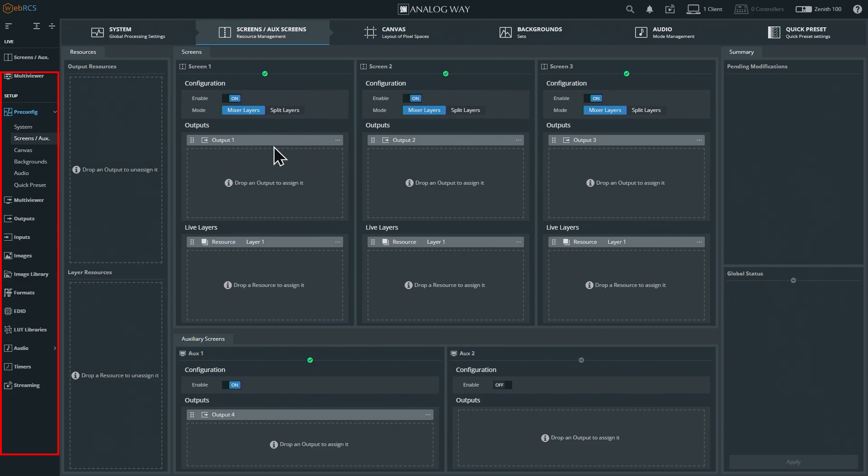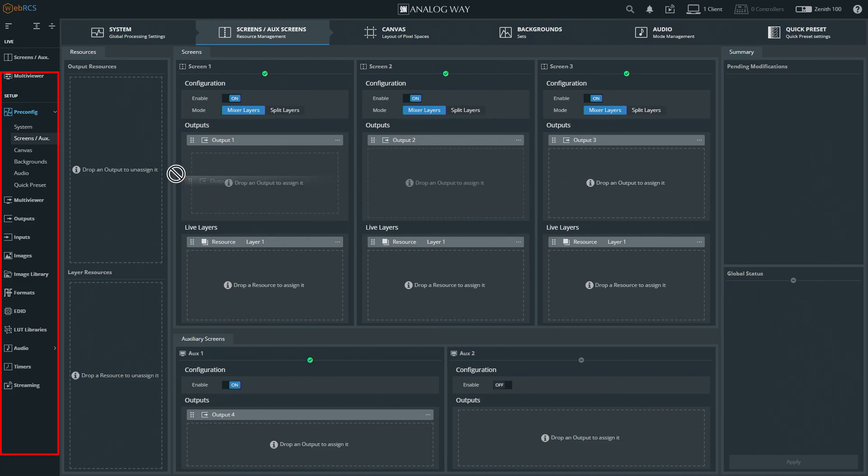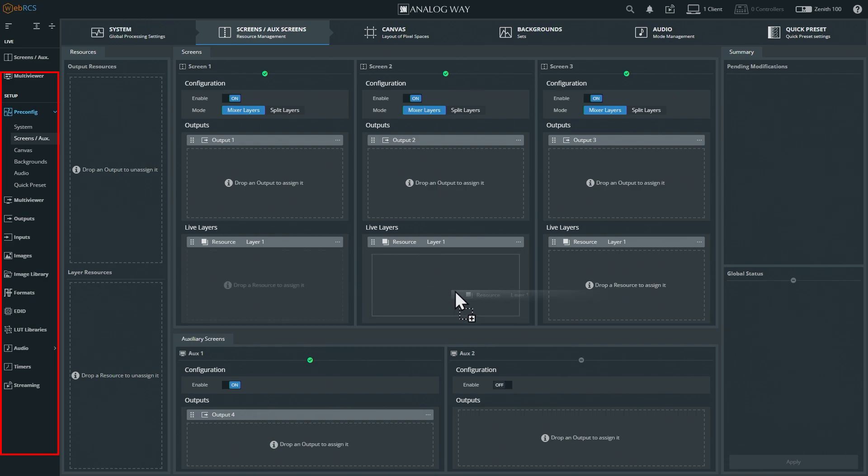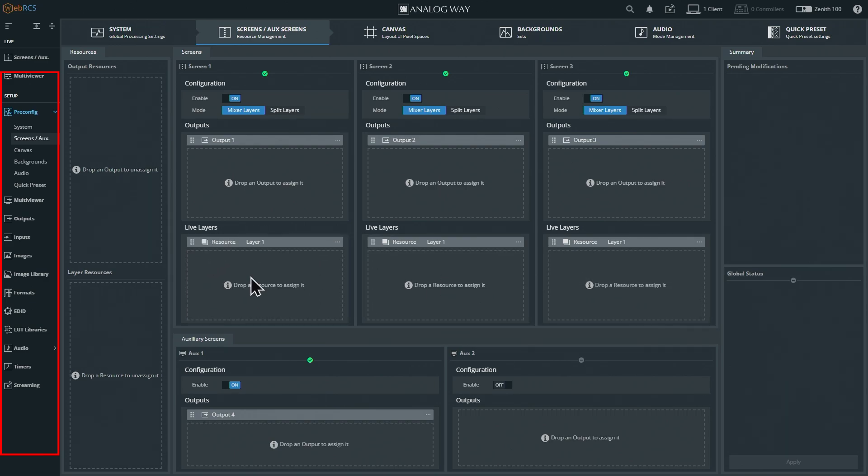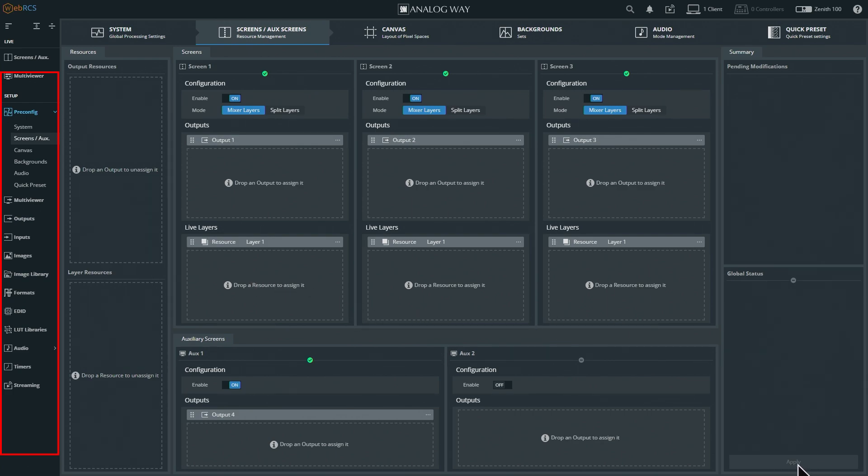A couple things to note - we have these outputs that we can grab and move and chuck hither and yon. Below that we have live layers that we can do the same thing with. One of the things about this system is you can reconfigure it however you want. Nothing goes into effect till you hit the apply button in the bottom right hand corner.